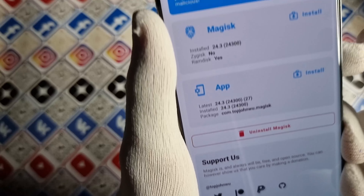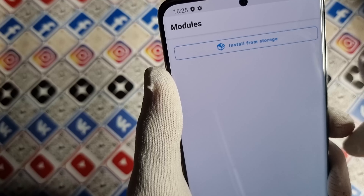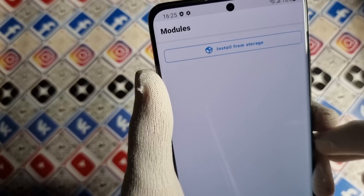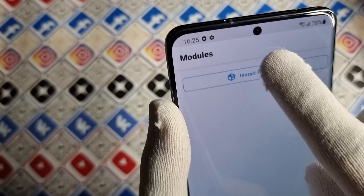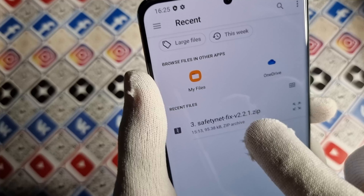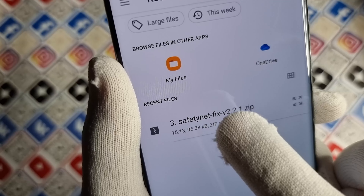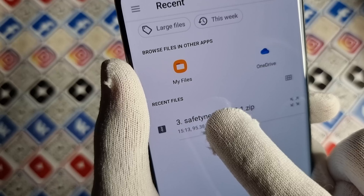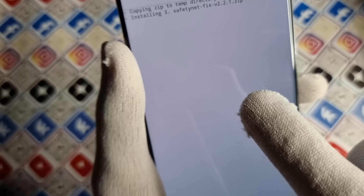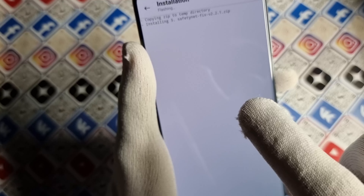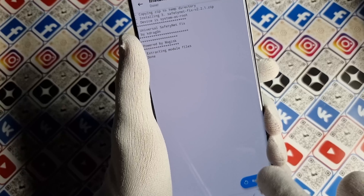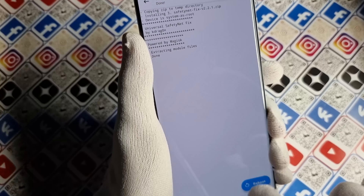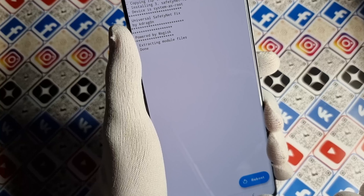Next, go to Modules and install the module which we downloaded before. The module is now installed.